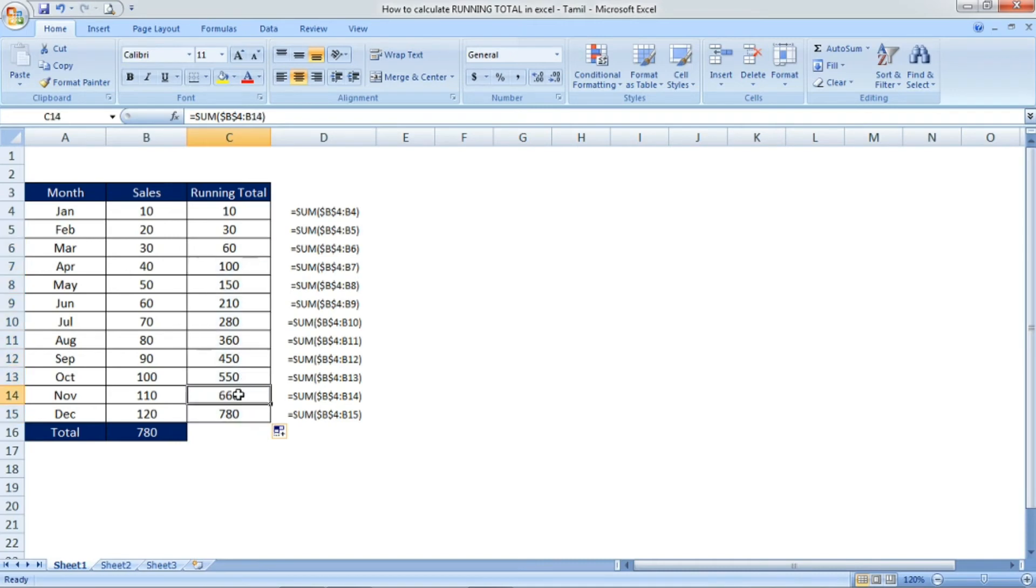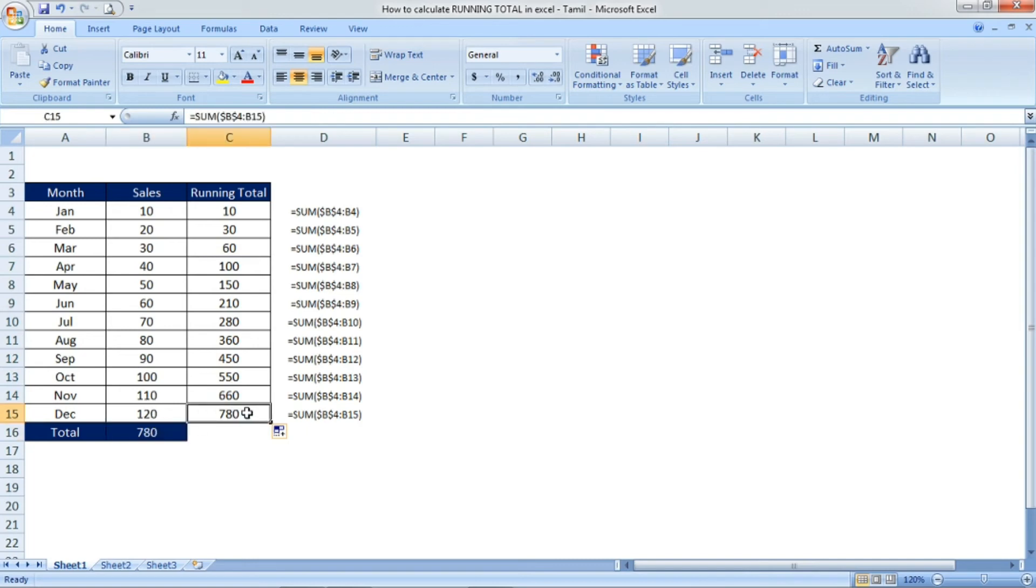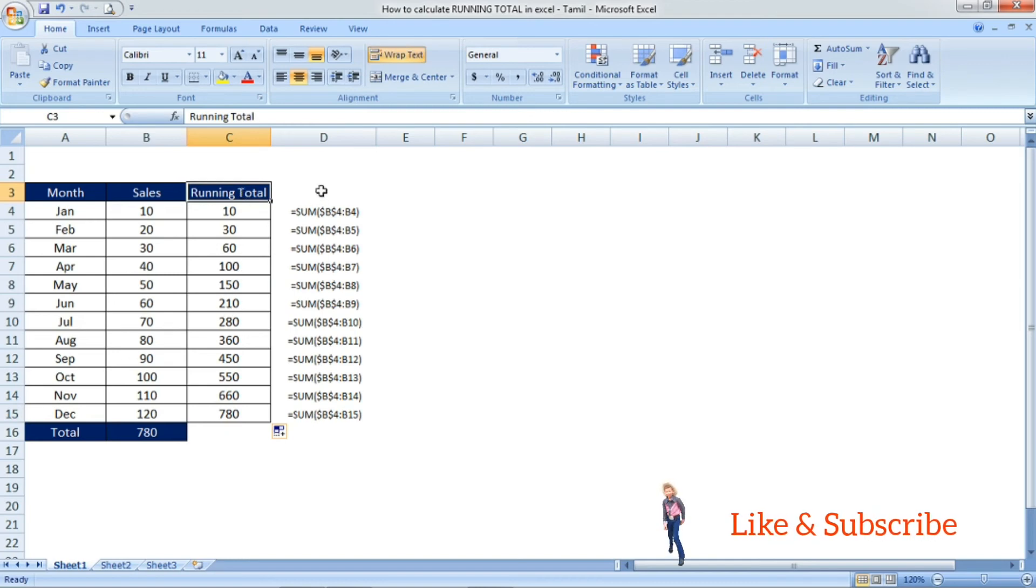See, everywhere there is a running total, and the last cell if you find the result is 780. In the sales column last I have mentioned the total 780, so it is matching.